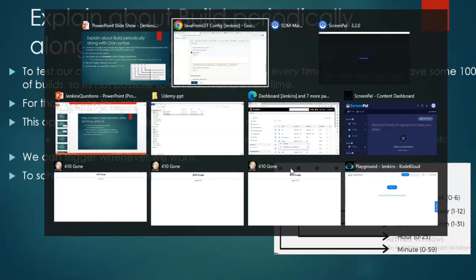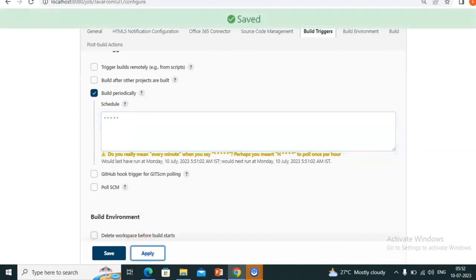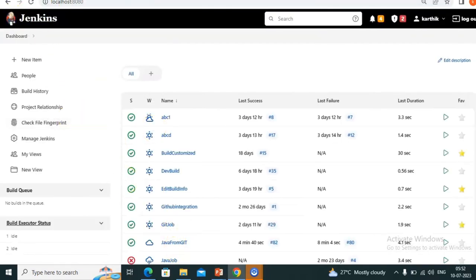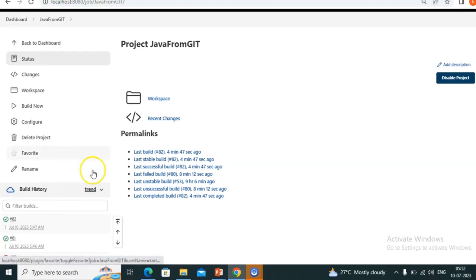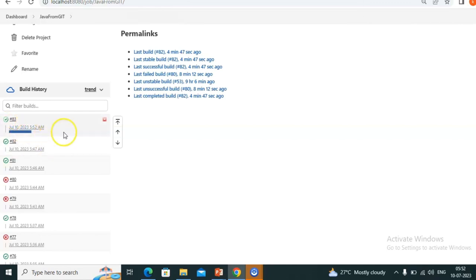As of now I am giving every minute — so every minute my build should trigger automatically. Got it? Every minute this means my build should trigger automatically. Now come here — this is the Java project from Git.